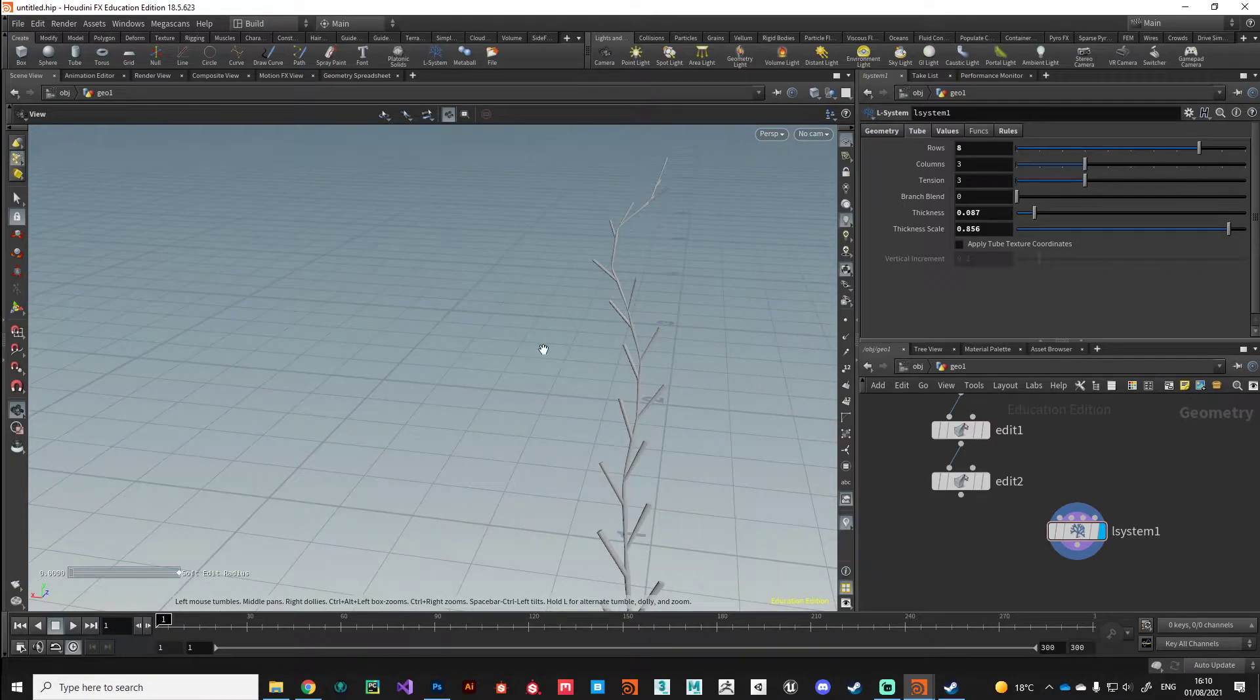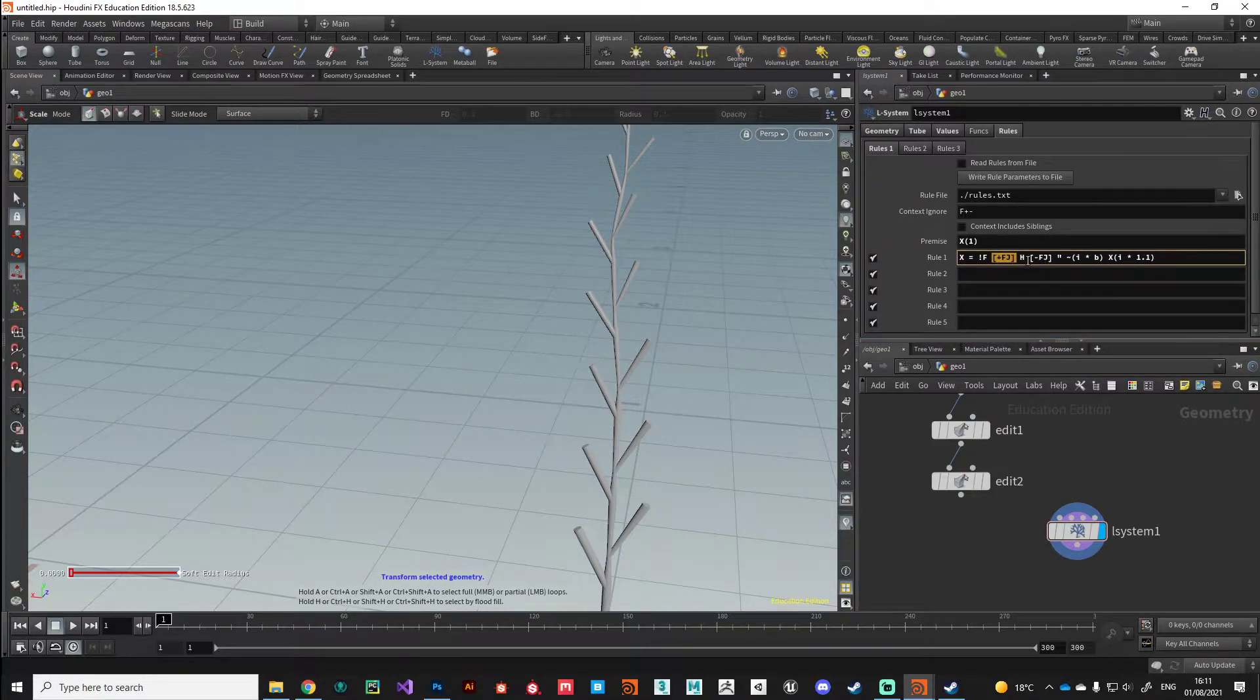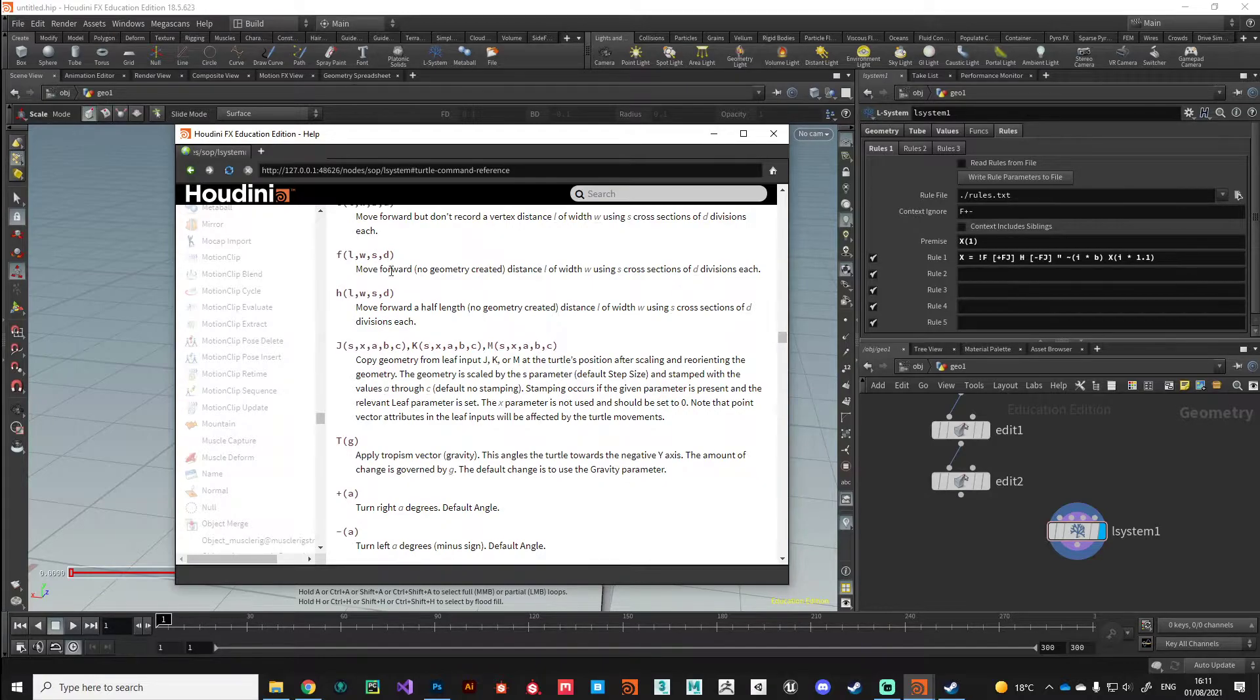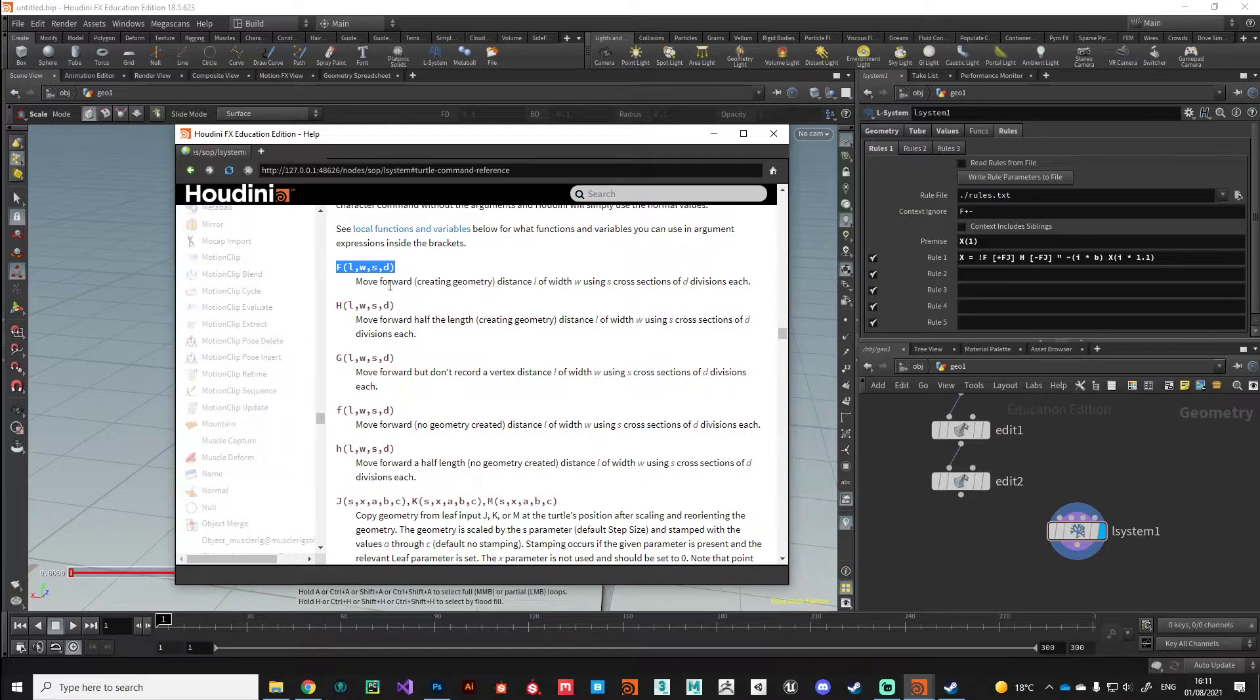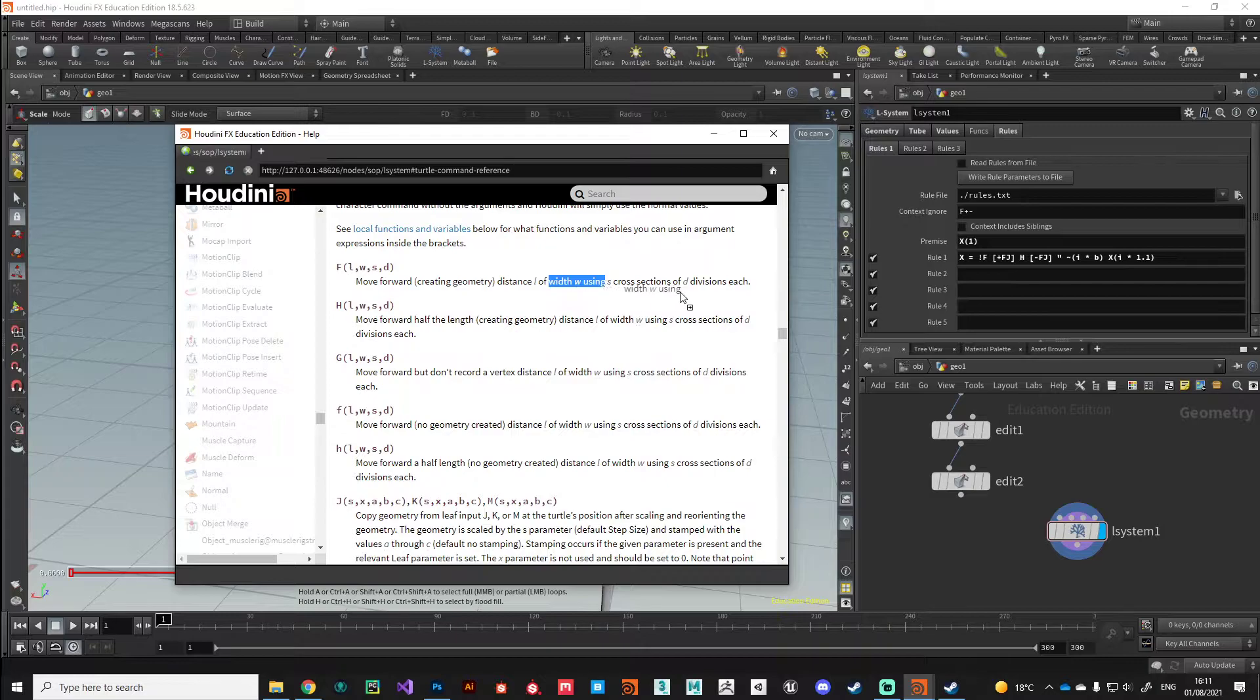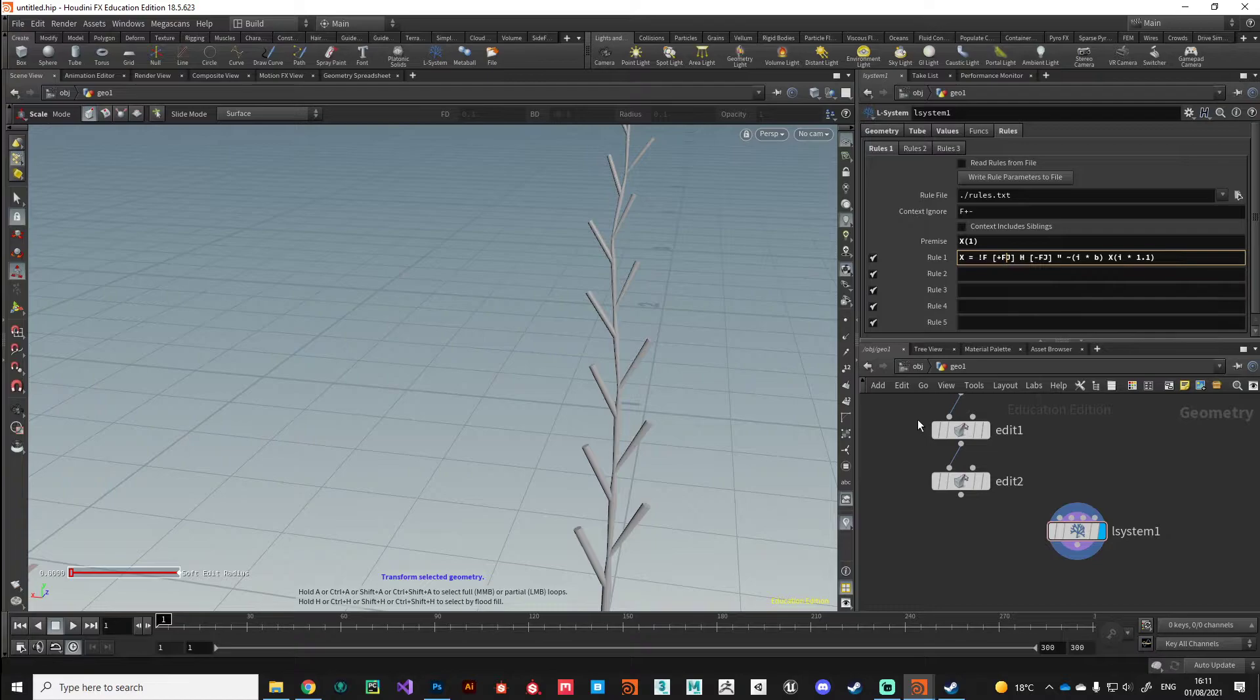Obviously we need to fix the branches because they need to also taper accordingly. We can do that here because we know these are our branches. Currently we've got a branch that goes left and a branch that goes right. We can take advantage of the additional variables that each instruction can have. If you look, F moves forward and we've got these additional variables: L, W, S, and D. We can change the distance with L, set a specific width, and add more cross sections and divisions if necessary.